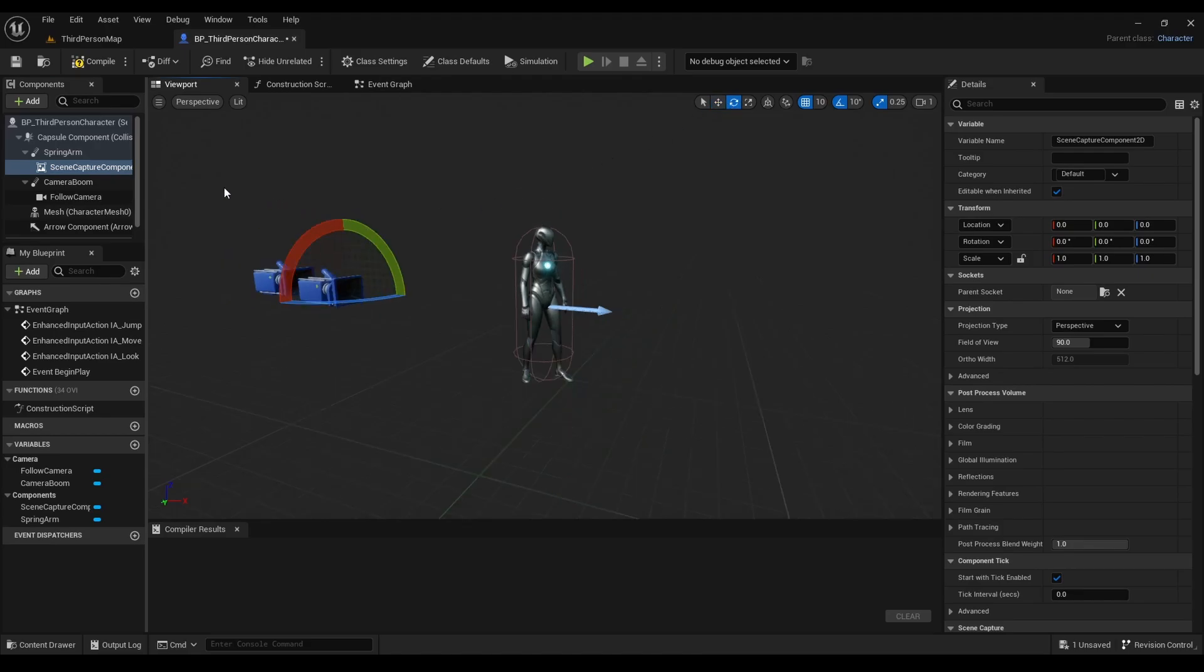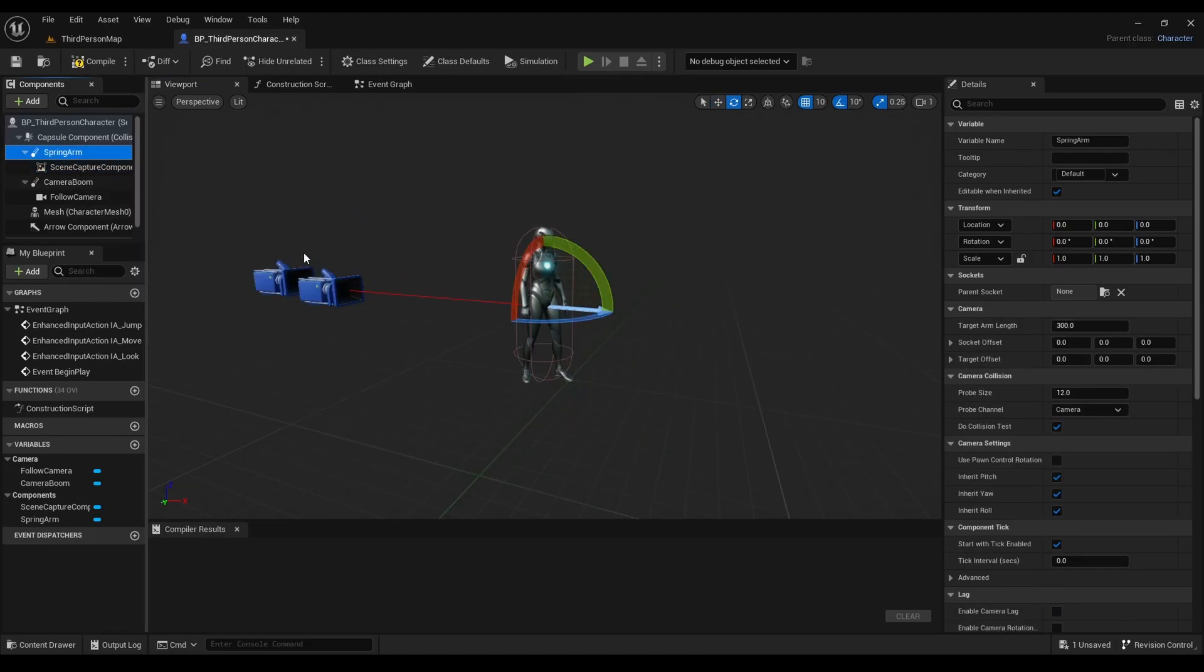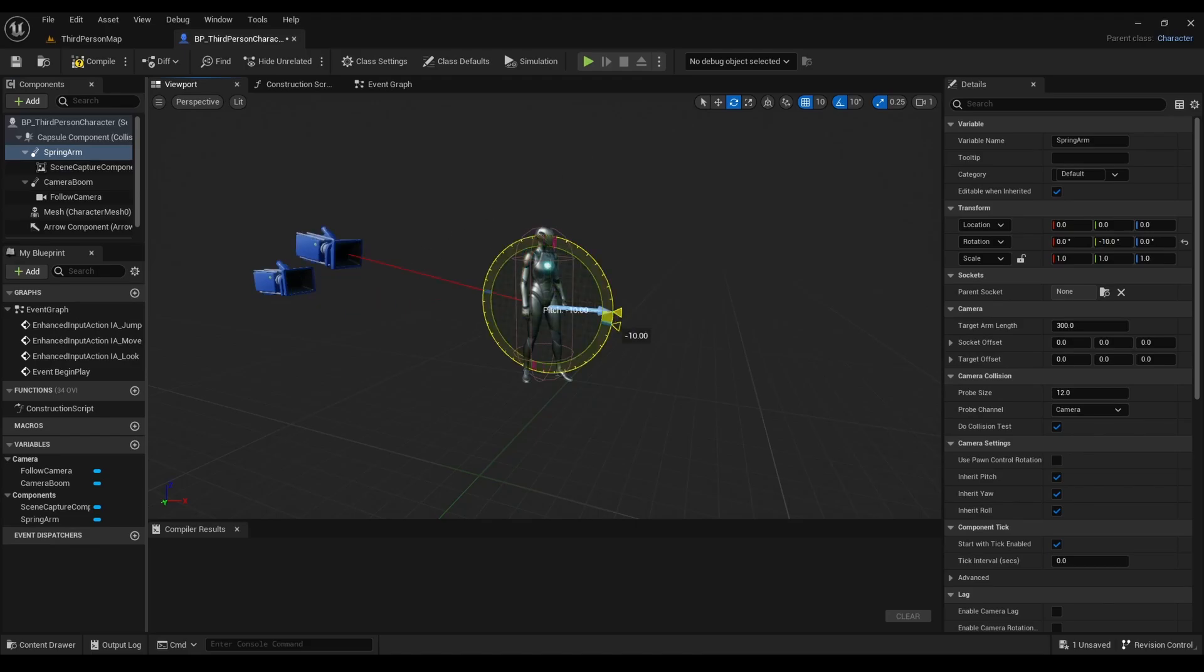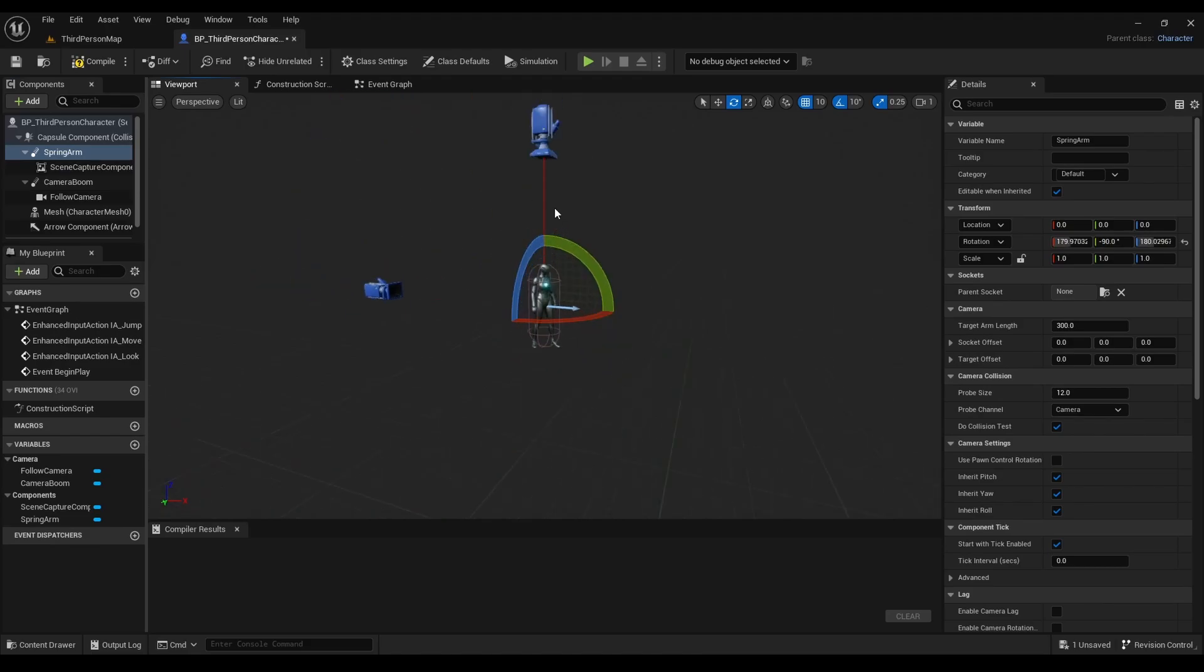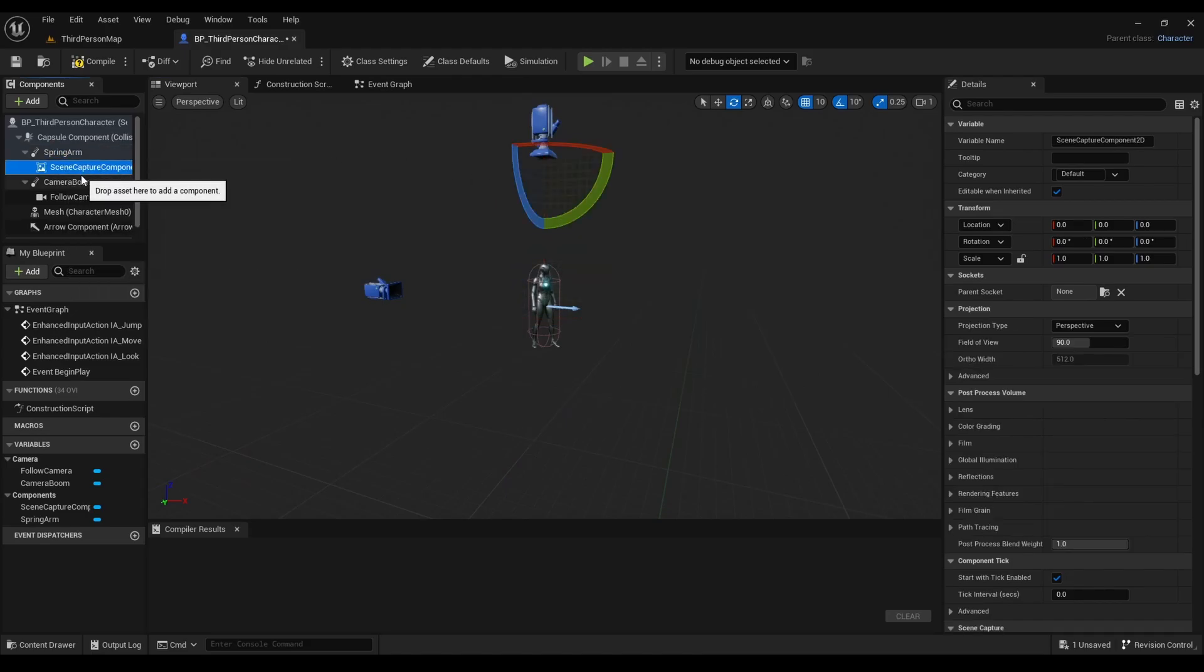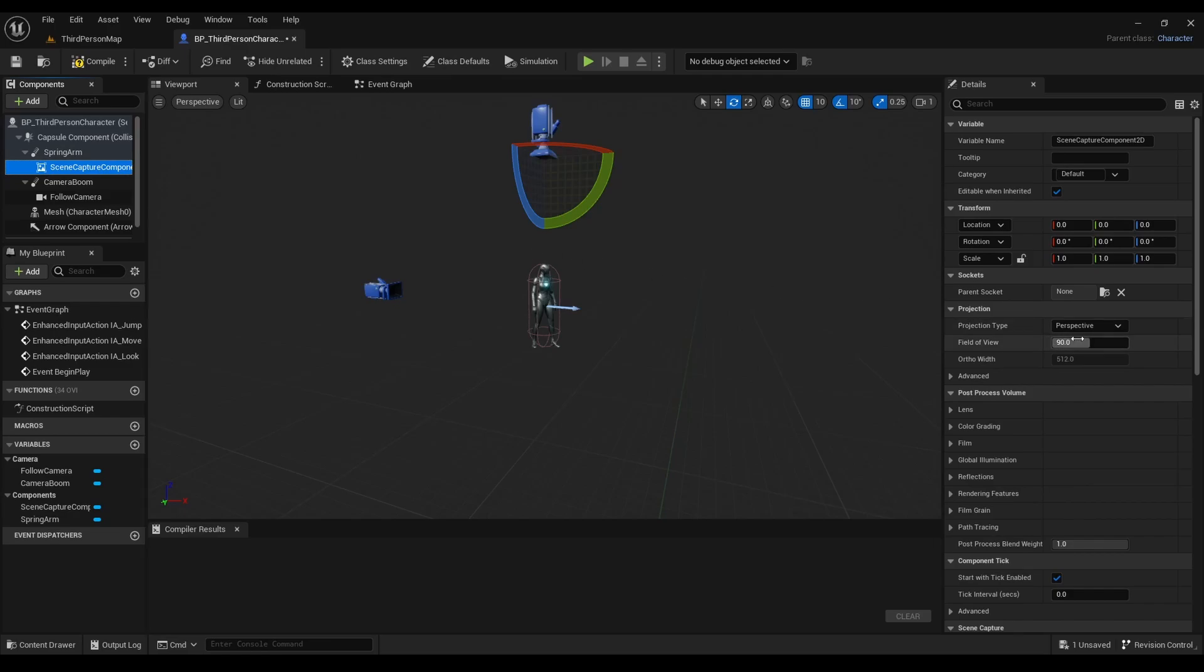Next we'll rotate it to negative 90 degrees. Then we'll change the projection type from perspective to orthographic, and then the ortho width will be changed to 2000.